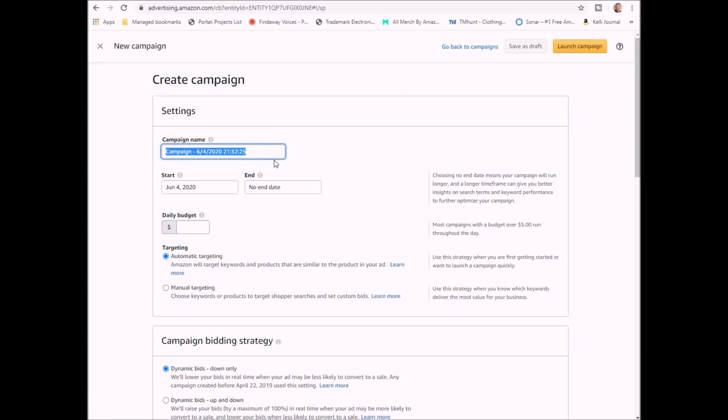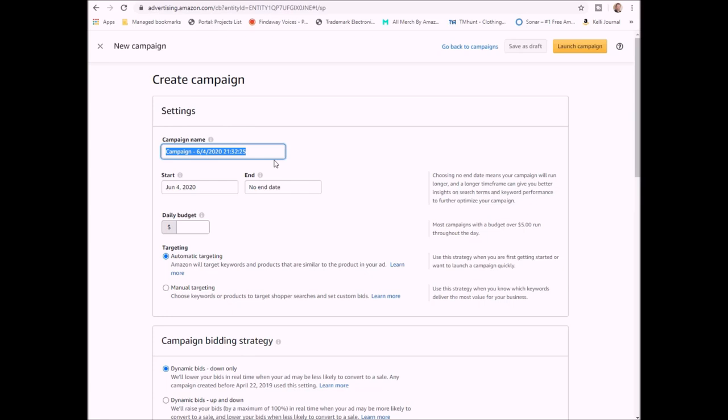I'm going to click continue and the first thing you're going to do is come up with a name for your campaign. What I usually will do is some variation of the book's name, whether it's the name itself, whether it's an abbreviation. So if I'm going to do My Buddy Knows Letters, I might do MBKL, and then underscore, and I always start off with what I call a research ad and I do RS1.